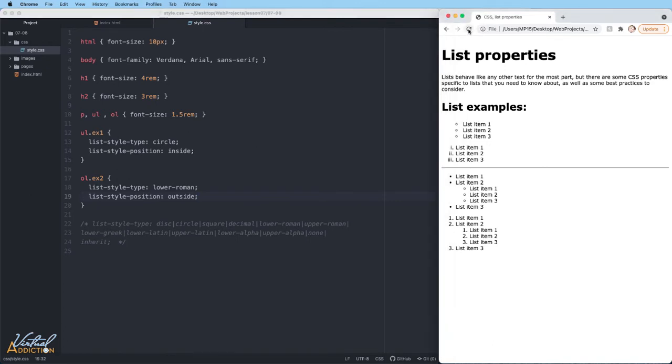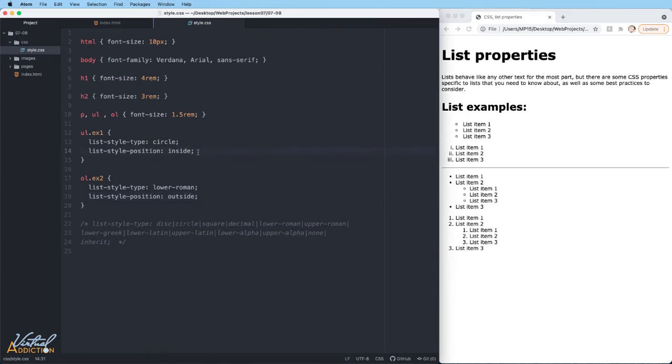If I save the page and we look at this in the browser, you're going to see that not a lot changed. This top list did move a little bit. Without seeing the boundaries of the list, this is going to be hard to see.